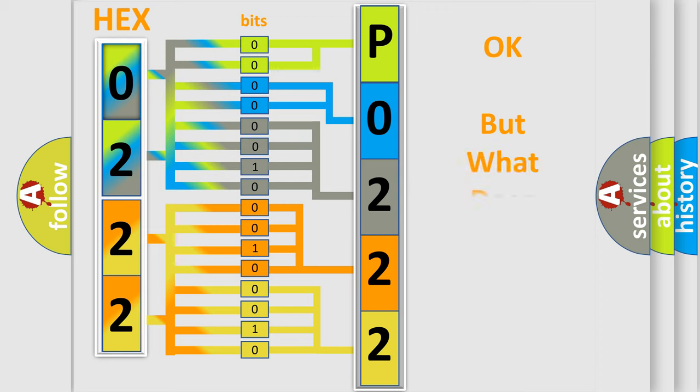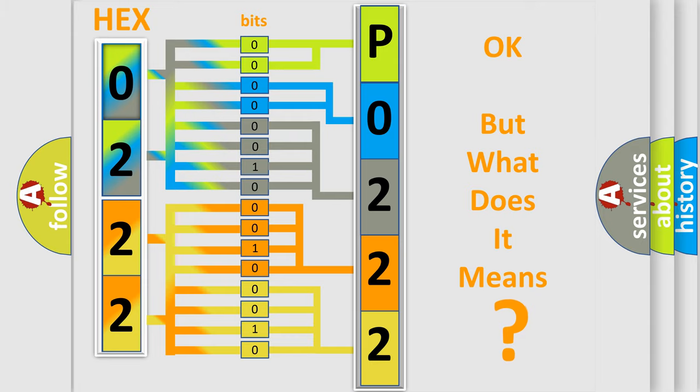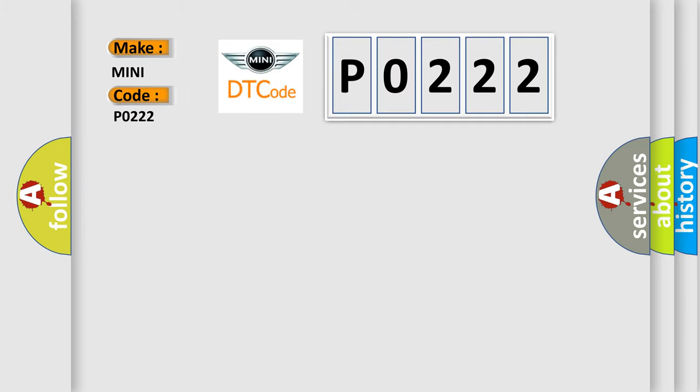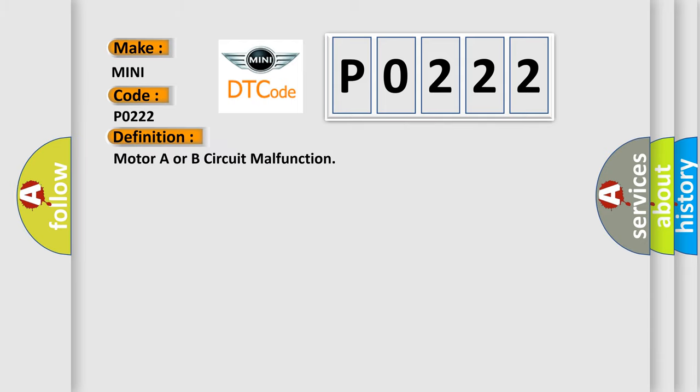We now know in what way the diagnostic tool translates the received information into a more comprehensible format. The number itself does not make sense to us if we cannot assign information about what it actually expresses. So, what does the diagnostic trouble code P0222 interpret specifically? Mini car manufacturers. The basic definition is Motor A or B circuit malfunction.